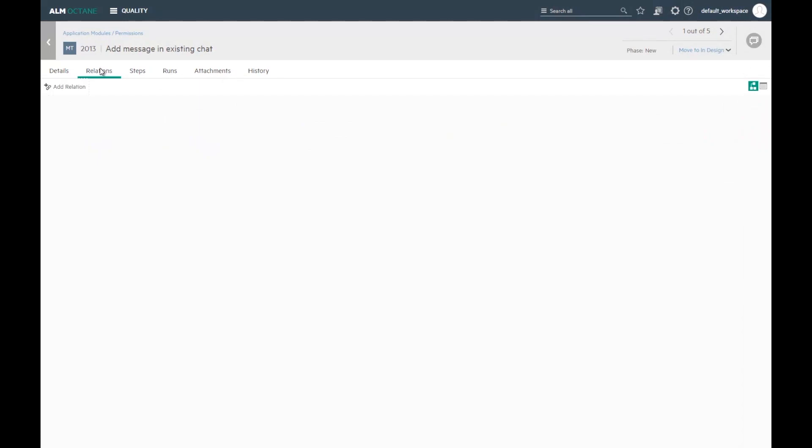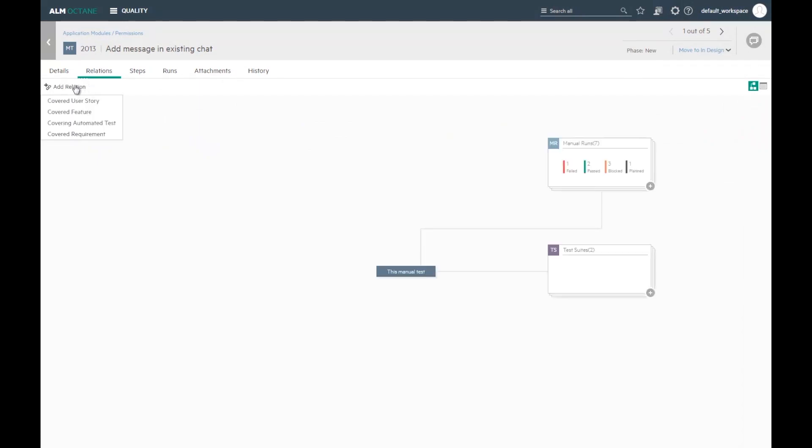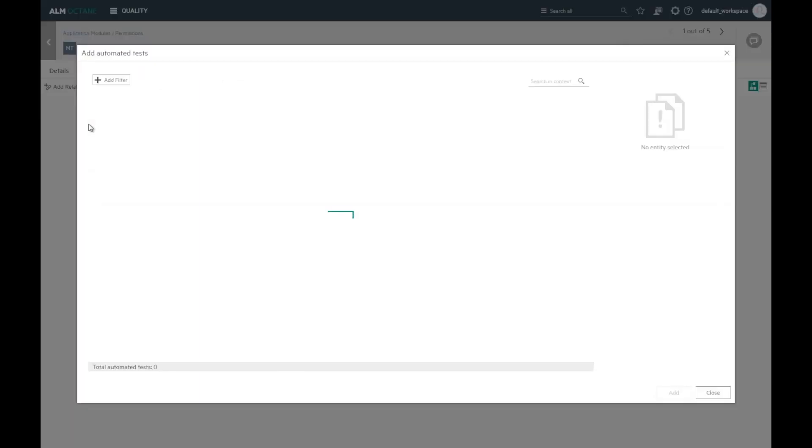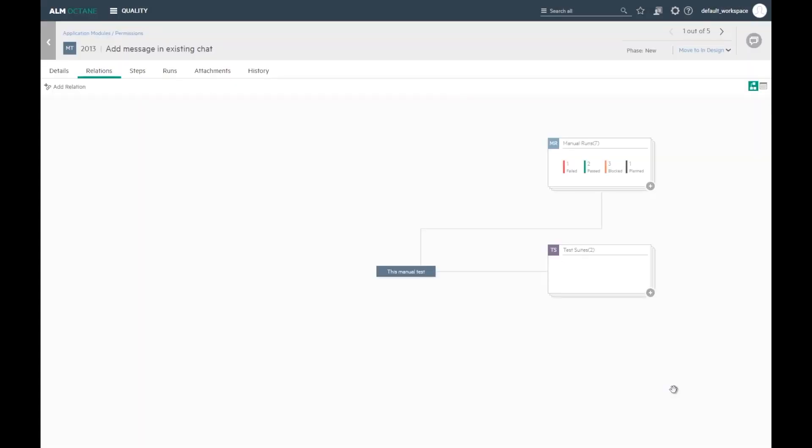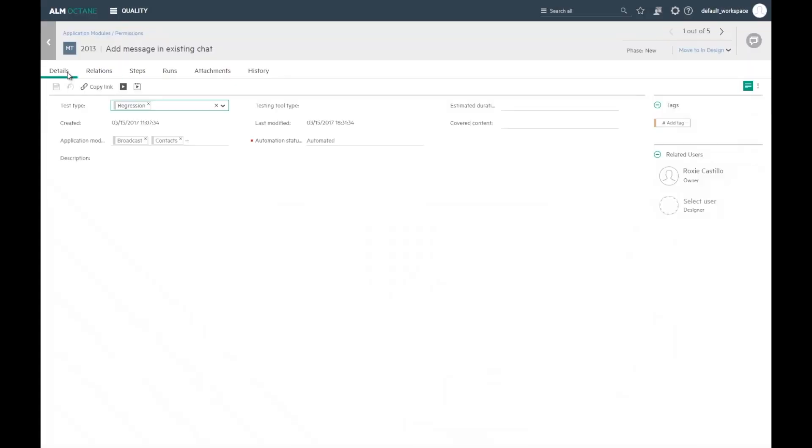When the automation is ready and running, I can link the manual test to the automated representation. And the status becomes automated.